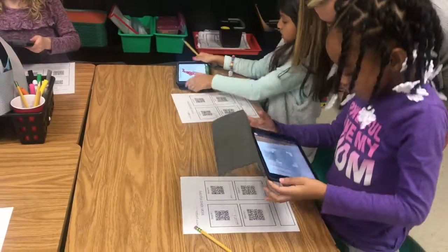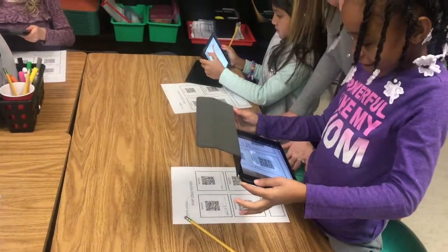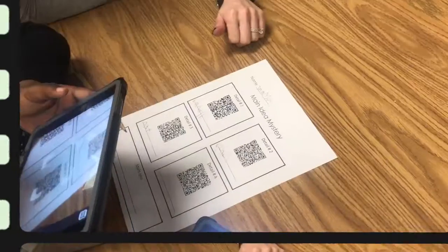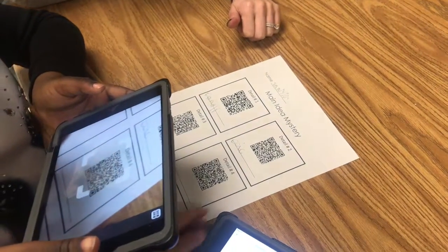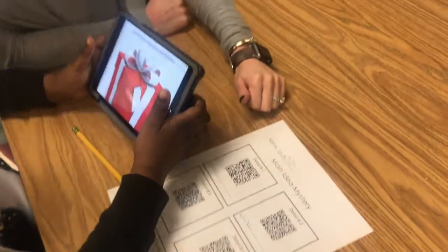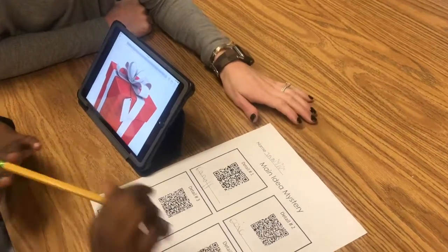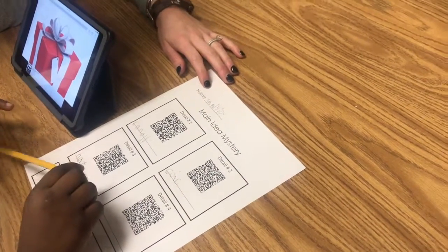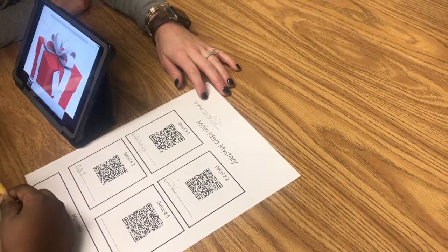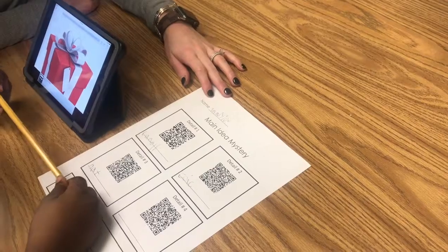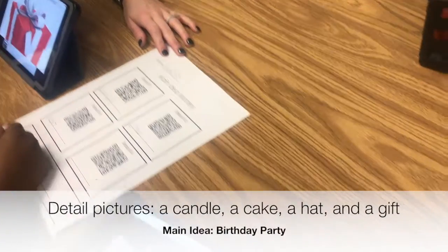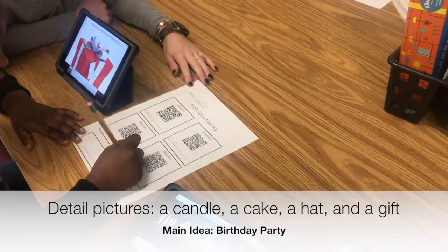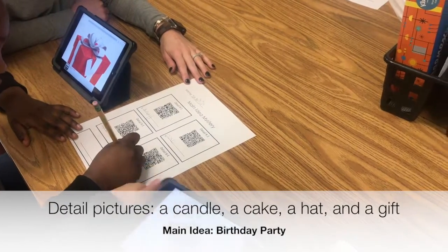Do you have an idea of what it might be yet? A shoe? And I did four. What do you think it is? A gift. So why would you have a candle, a cake, a party hat, and a gift? What would that all be for? A gift for somebody. For somebody's birthday. So that would be your main idea. Excellent. So I've got a gift right there — that's your last detail.